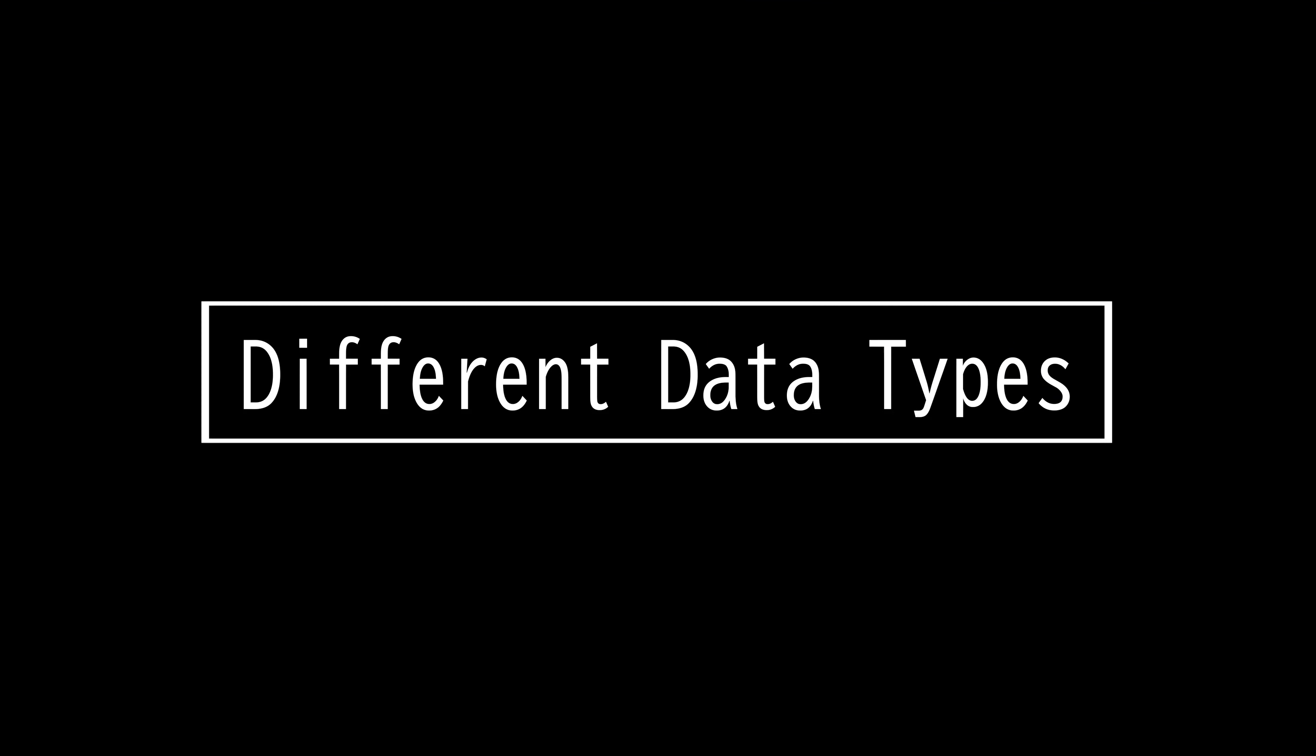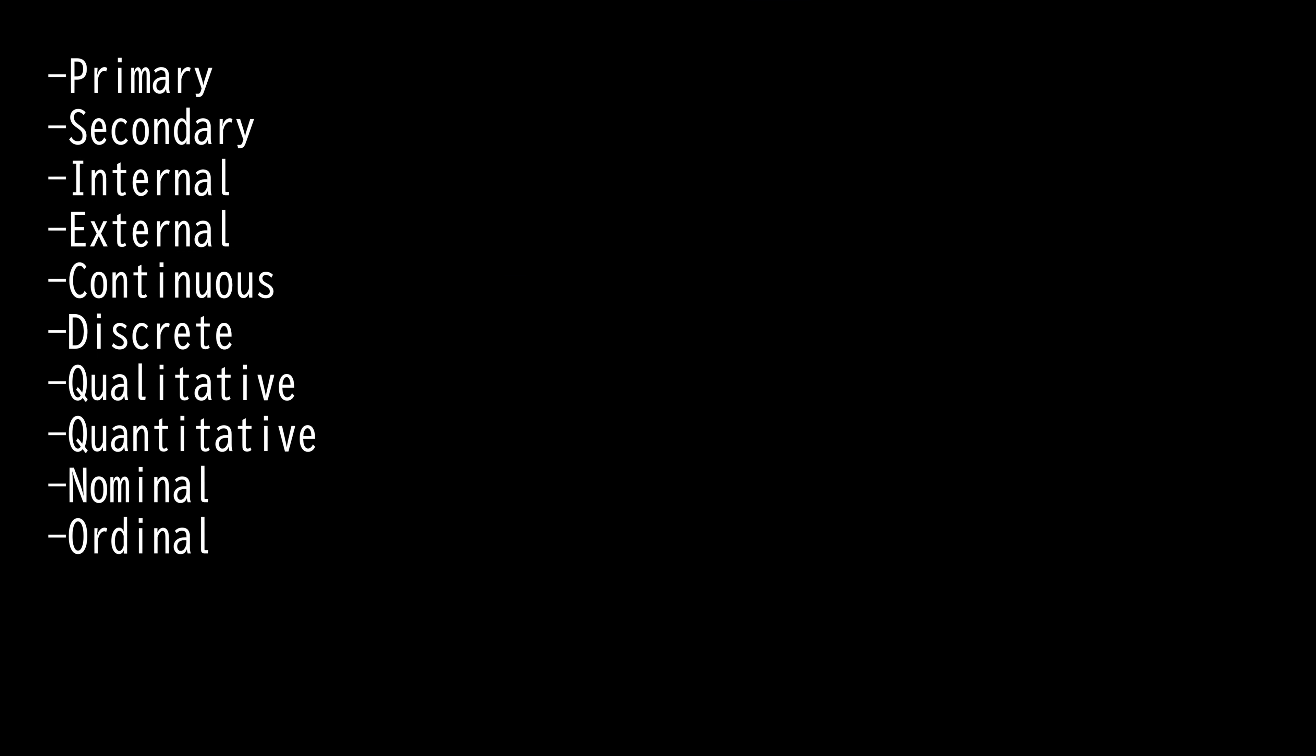This video is on different types of data. There are numerous ways to categorize data. For one to properly filter and analyze them, they will need to know the basic format classification so that data can be properly structured.